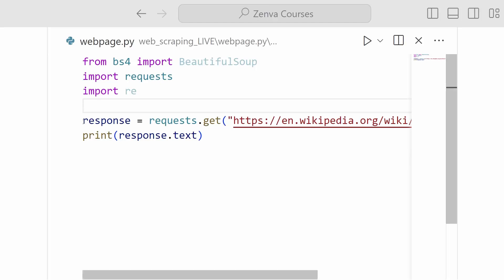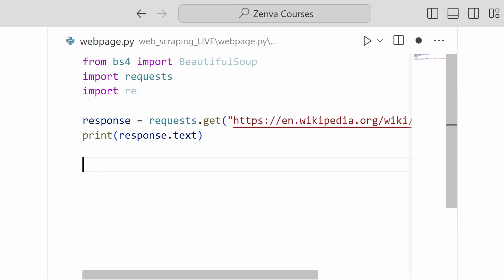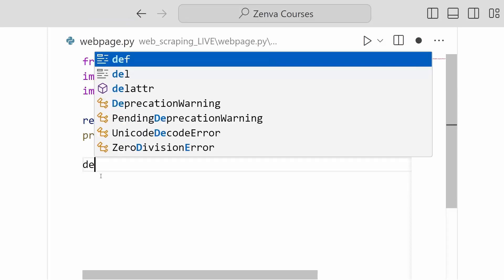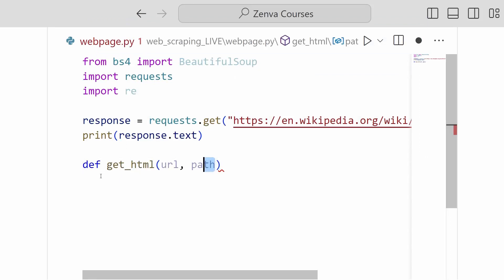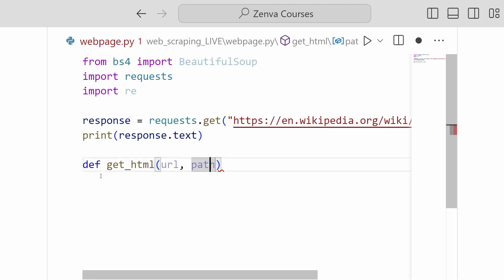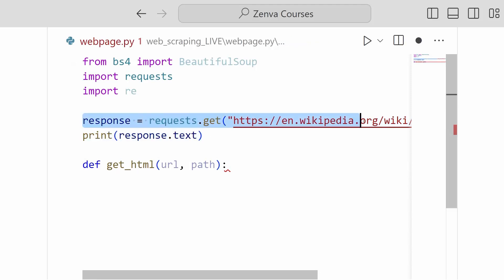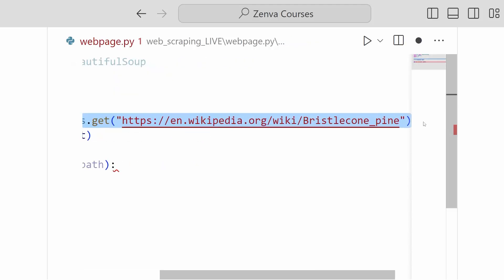So I'm going to create a function right here. We'll just call it get_html. And it will take a URL and a path. The path will represent where on our hard drive we want to save the HTML to. And the URL is, of course, the URL of the site we would like.